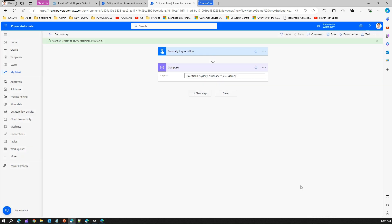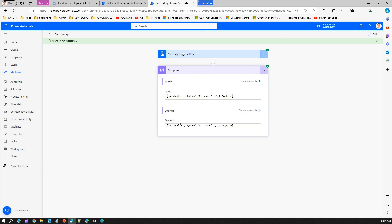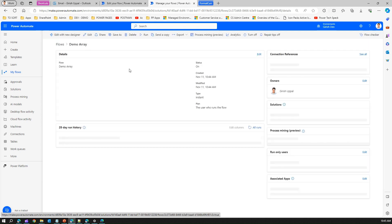If you see here, an array has been created with a single quote string, double quote string, number, float value, and a boolean value. That's what you can do with compose.